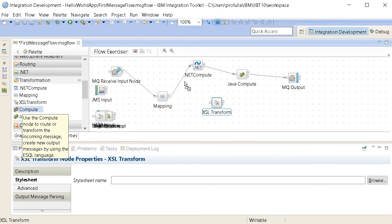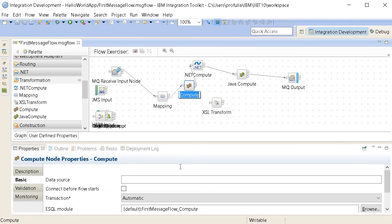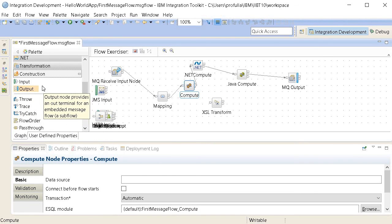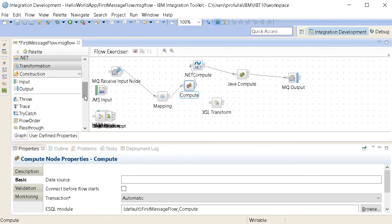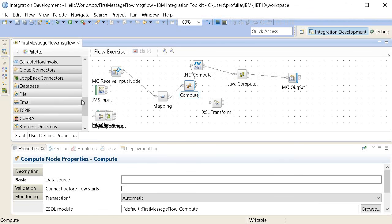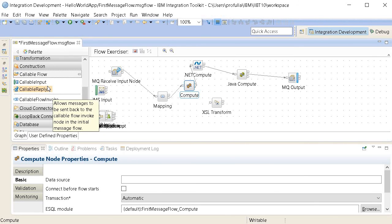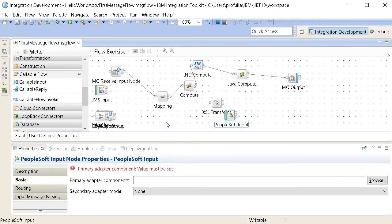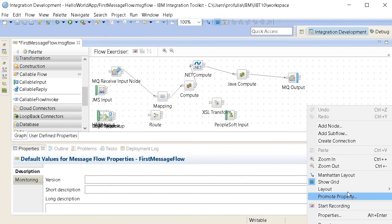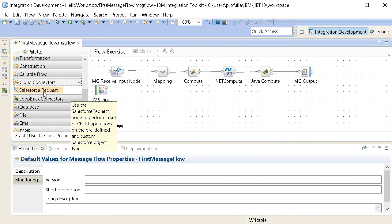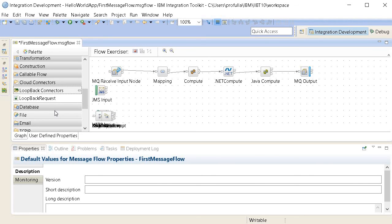The Compute node also supports ESQL (Extended SQL) code for data transformation. In the Construction section there are input and output nodes along with flow control and error handling for exception management. Callable Flow allows you to invoke another node or service — a Callable Input in one place lets another service call into your flow. Salesforce request nodes are also available. Loopback is another framework used with Node.js that is supported here.